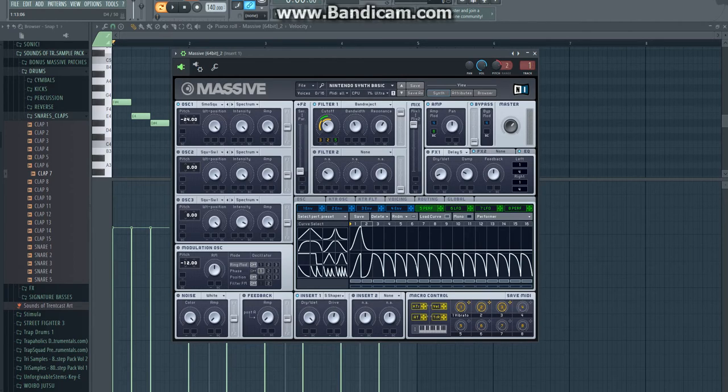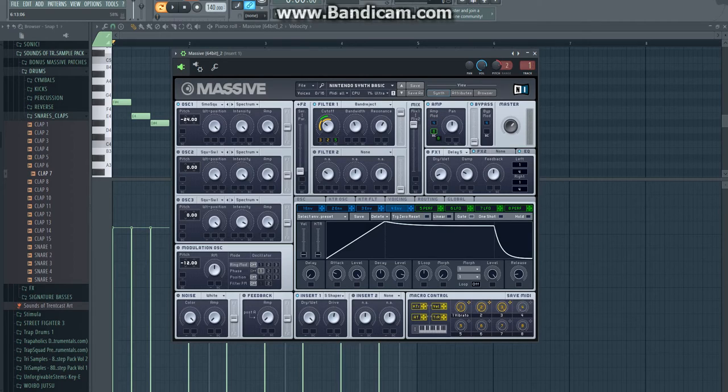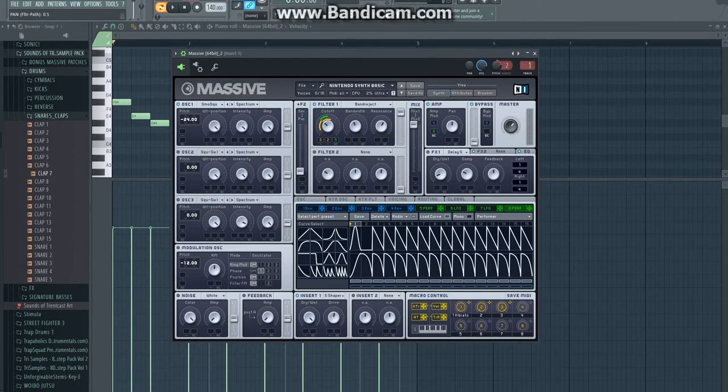Then for amp you're going to pick your 4th envelope and just copy these knobs. Then drag this one right in here. And your 8th LFO you're going to drag here. I'm going to drag it here. Make sure your pan is centered.